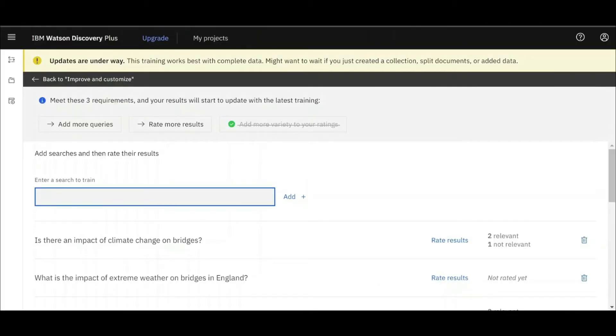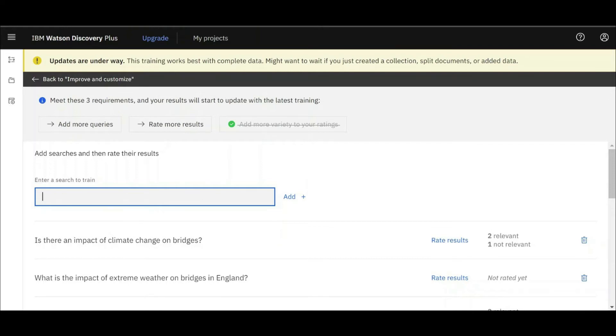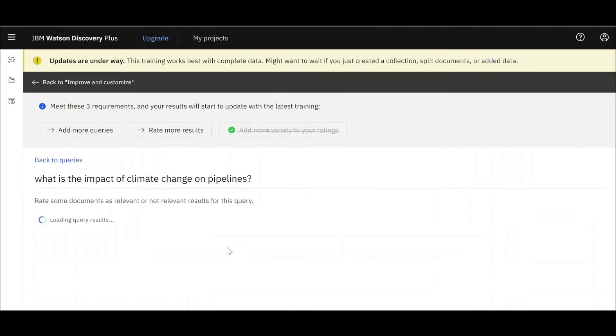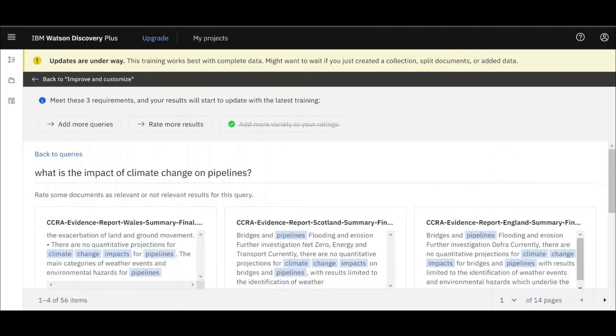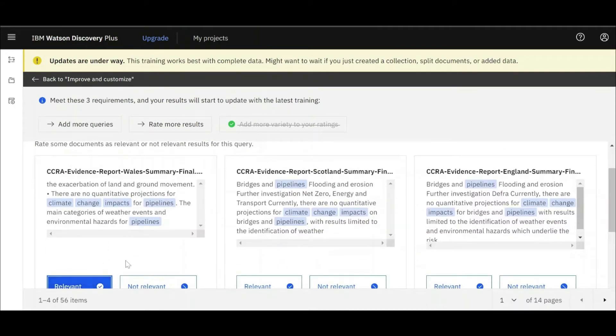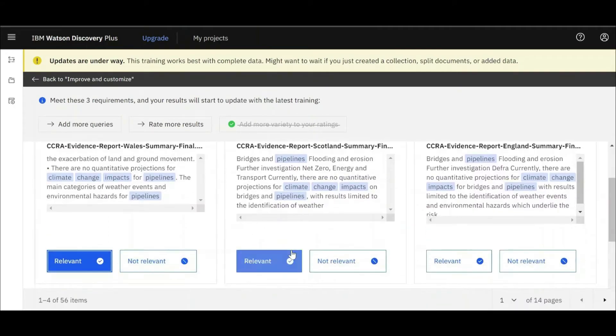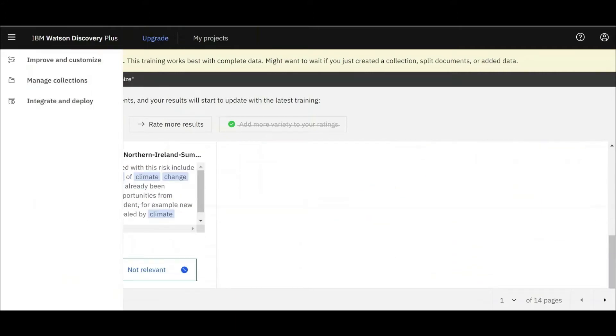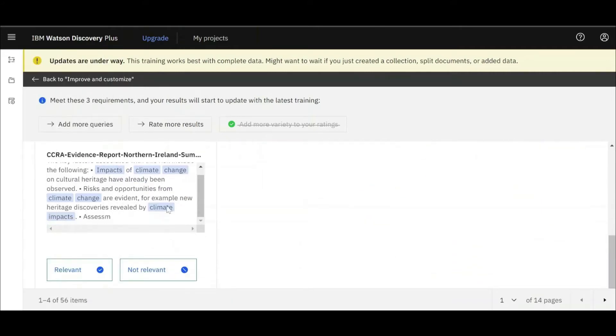We can now put Watson Discovery through relevancy training to improve the findings it returns for users. To do this, you can ask Watson some common relevant test questions and rate its answer on the relevance. Watson can then learn from the feedback for later questions.